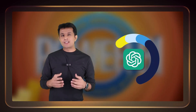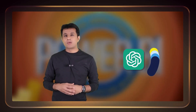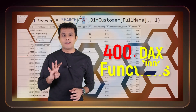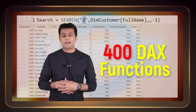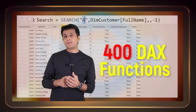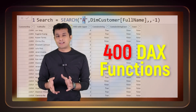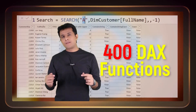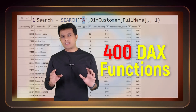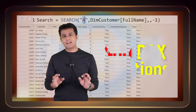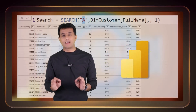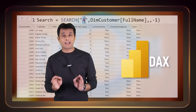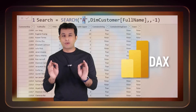Next, we will see how to work with DAX functions. There are 400 DAX functions in Power BI, and people consider them complicated. If you give the right questions with a sample data set, ChatGPT can provide all the DAX functions with the right explanation.